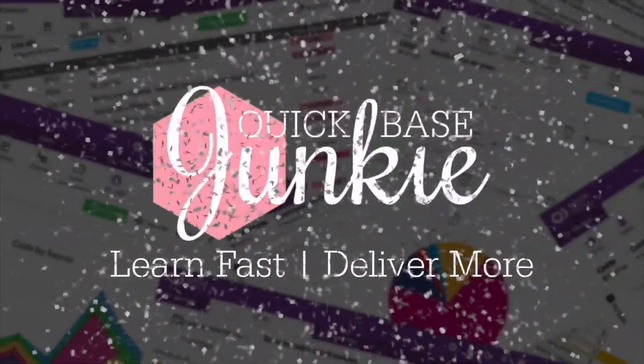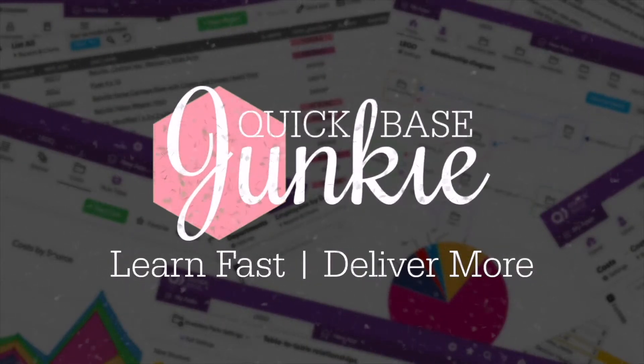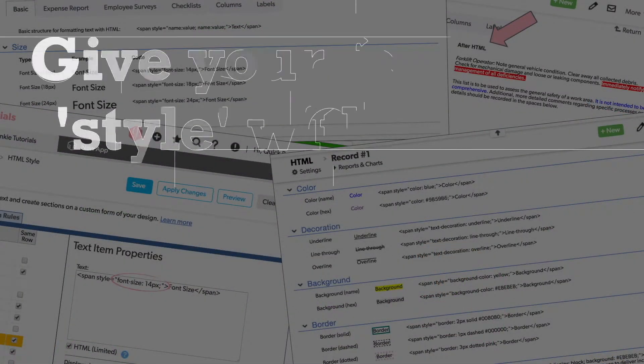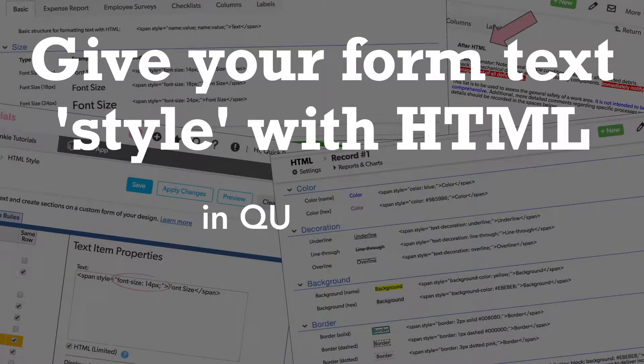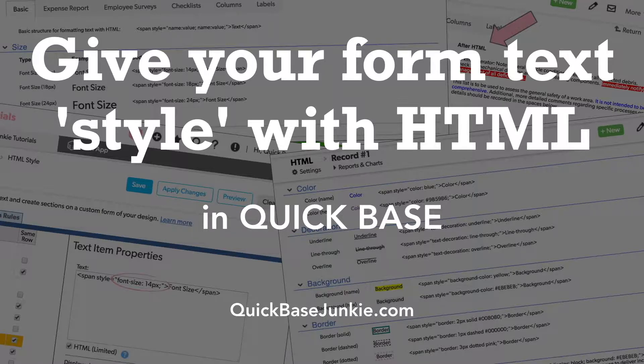Welcome to QuickBase Junkie. I help QuickBase builders learn fast to deliver more. In this video, I walk you through six different style options, seven different examples using combinations of these styles, and two additional ways to use formatted text on a form.